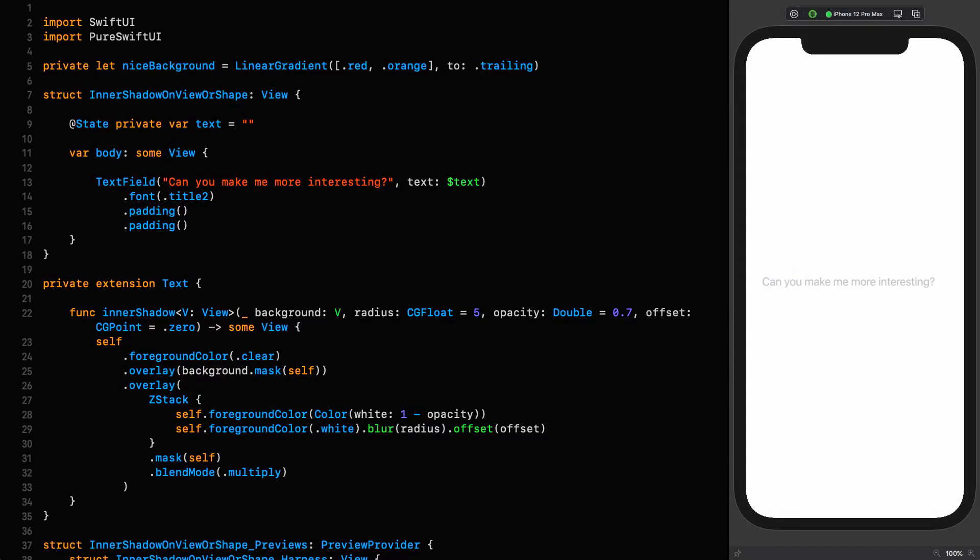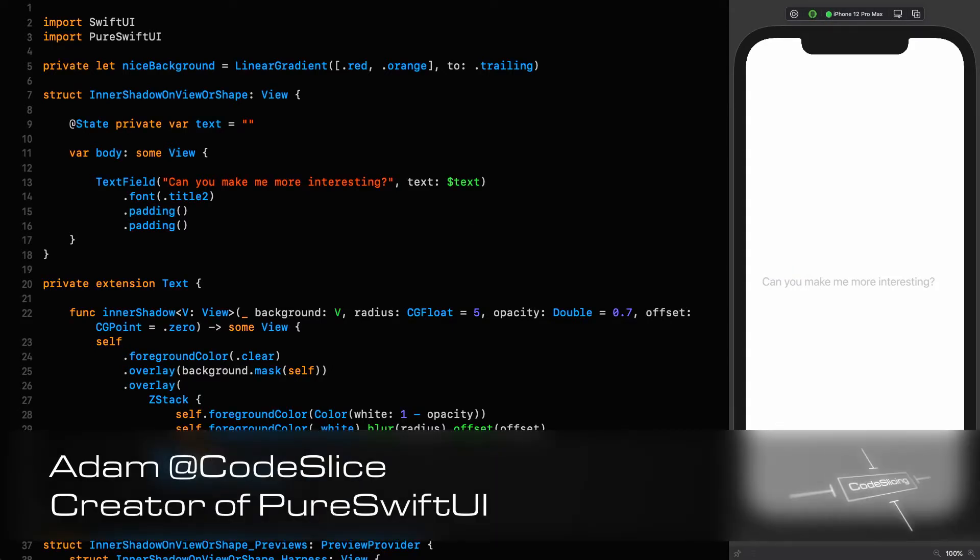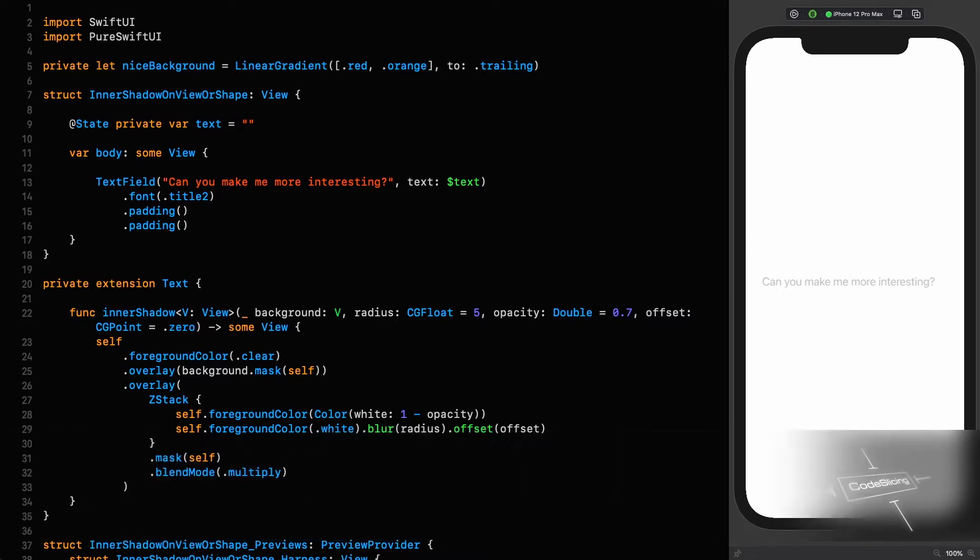Right, what we've got here is a perfectly normal yet extraordinarily dull text field. It's asking for help, it wants us to make it look more interesting.